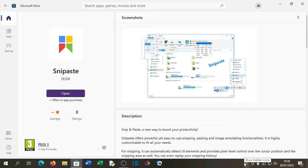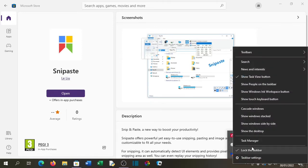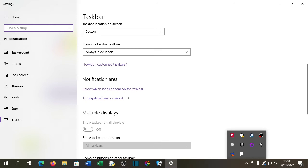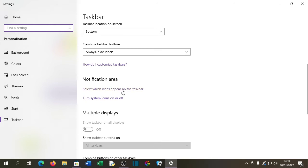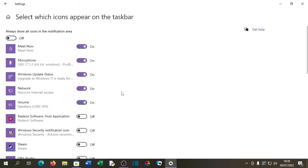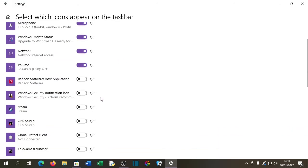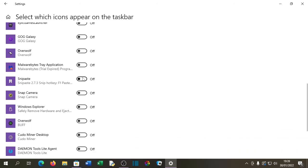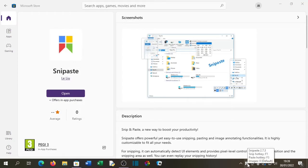I prefer to keep it in the task tray, so I usually go to Taskbar Settings and go to 'Show which icons appear on the taskbar'. I click on there and now we can see that it is in the taskbar.